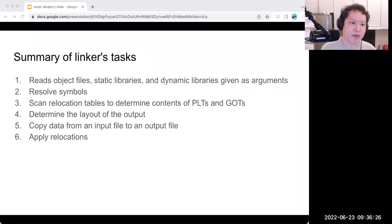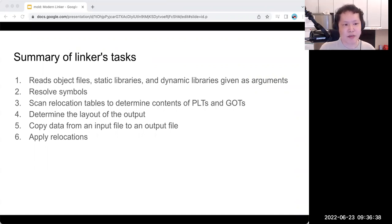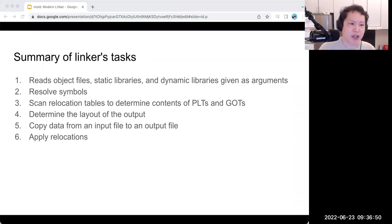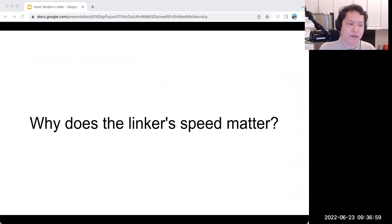Here's a summary of what the linker has to do: read object files, read symbols, scan relocations to determine the size of PLT and GOT, fix the file layout, and then copy data from input object files to the output executable while applying relocations. That was the overview of what the linker is doing — now for the second part of the talk, specific to mold.